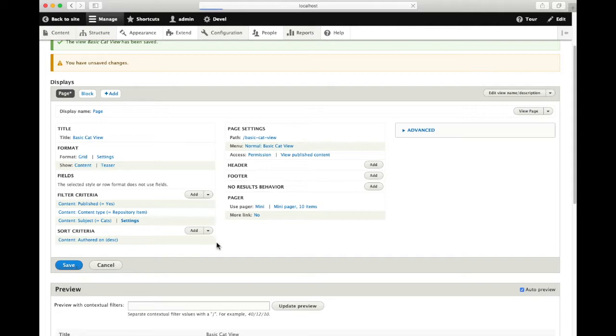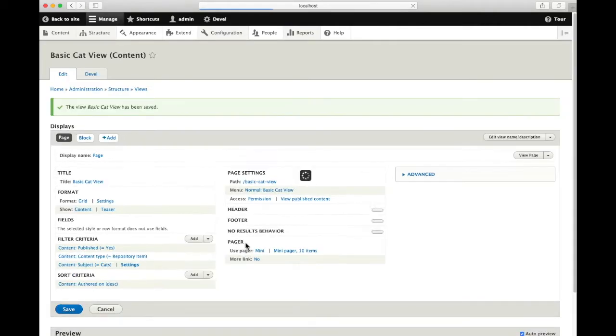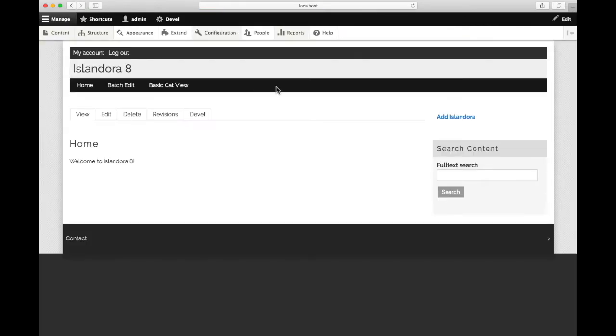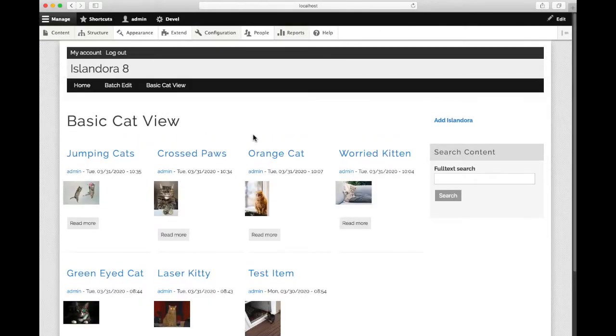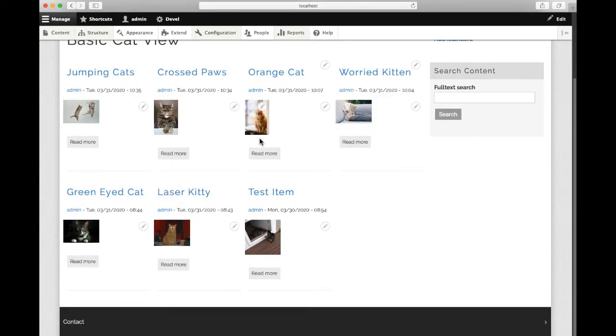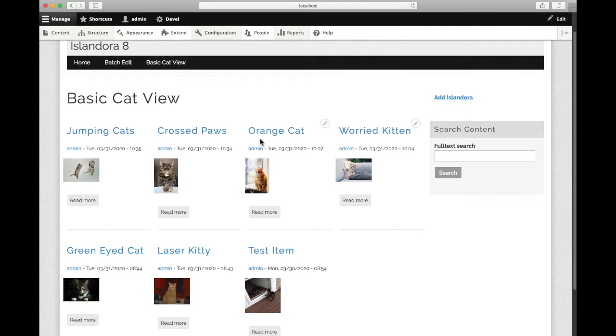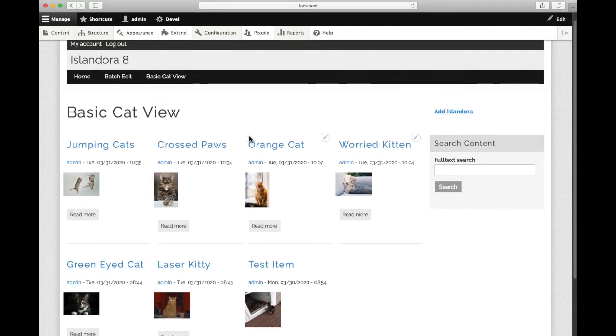If we're happy with how that looks for now, we'll save the view and I'll go back out to the home page. Because I told it to create a menu item, there's a link right here that I can go to see my view out in the world. Here it is on my site.